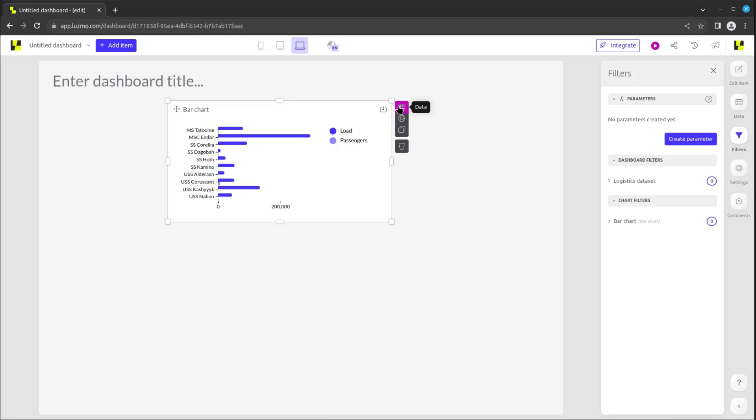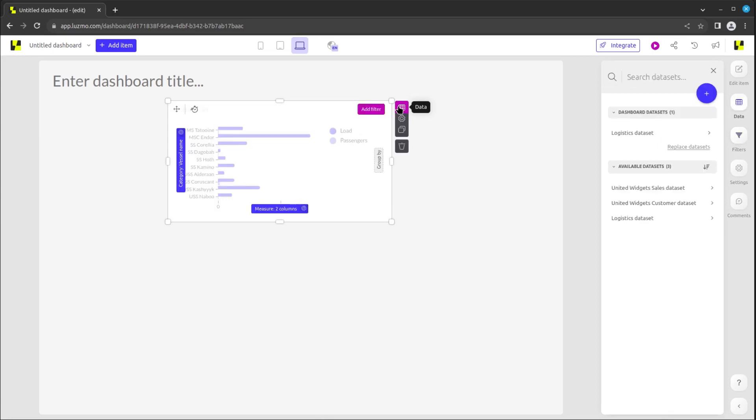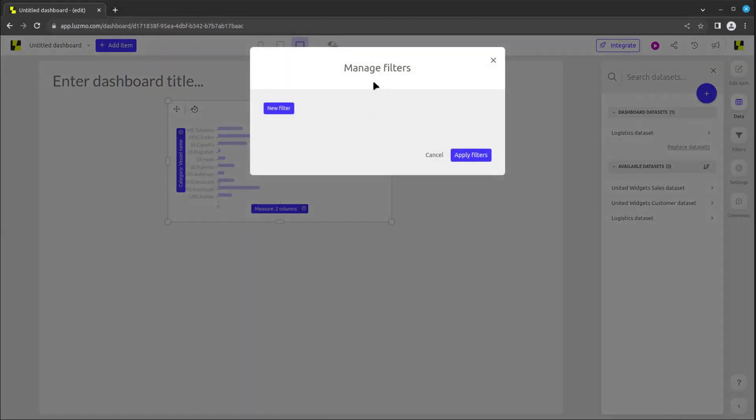By hovering on a chart and clicking on the data button at its top right corner, an add filter button will appear.